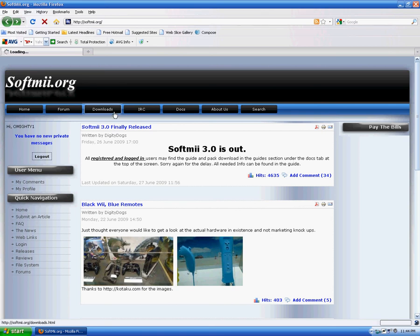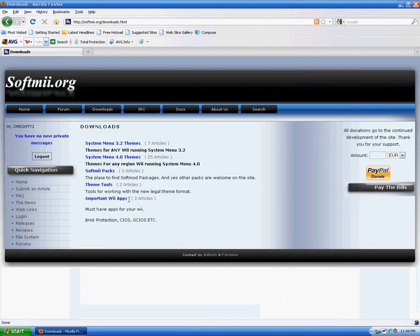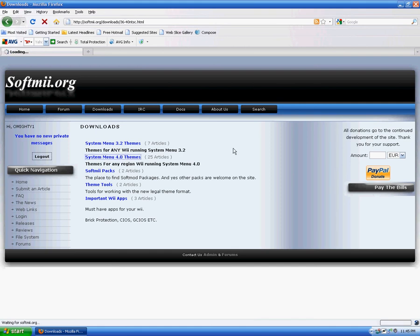You're going to go to downloads, system menu 4.0 themes. If you're running 3.2, just use whatever you use to install themes. There's plenty of stuff on Google that you can search for. Other tutorials on how to install themes on 3.2, especially YouTube. I'm going to go to 4.0 themes.